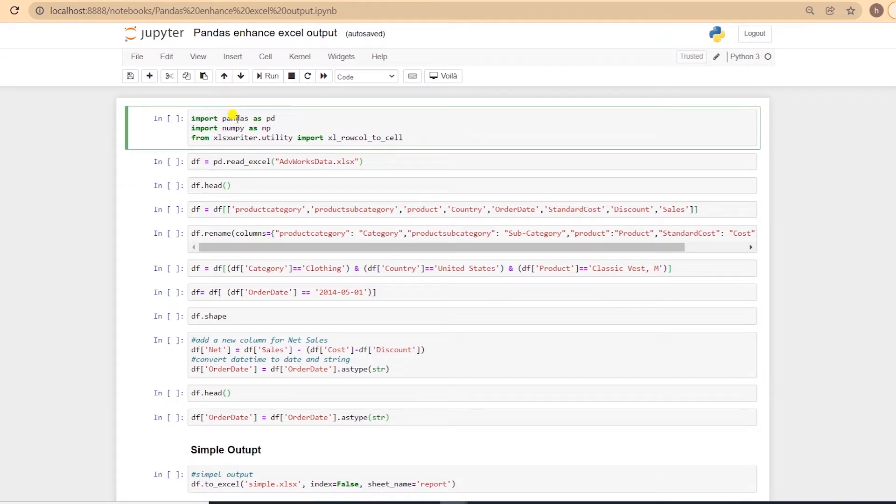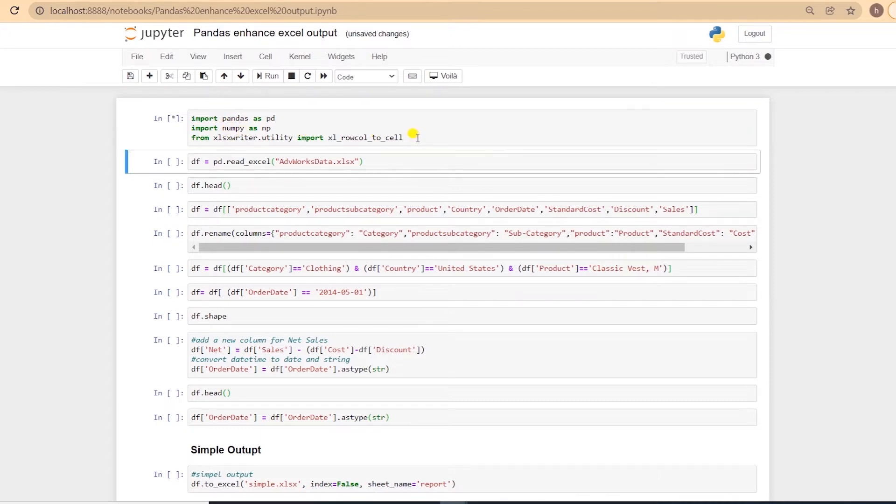We will import the required libraries at the top. So I am importing pandas, numpy, and XLSWriter, and from it, xlsxwriter.utility.xl_rowcol_to_cell.